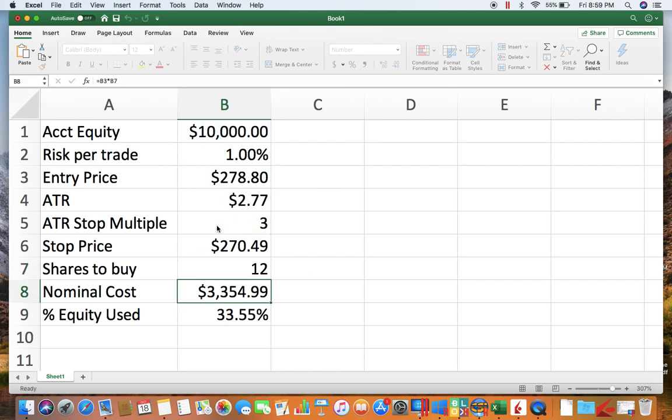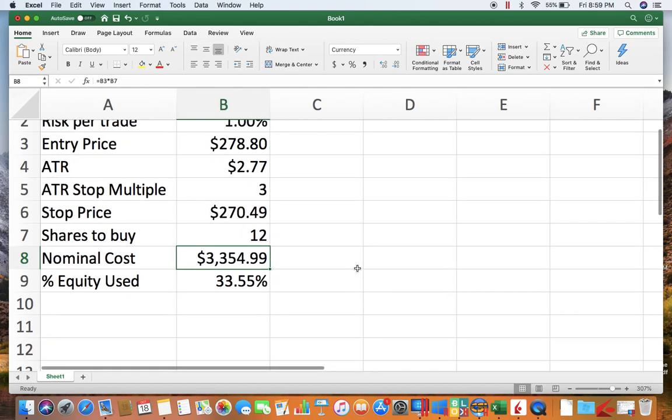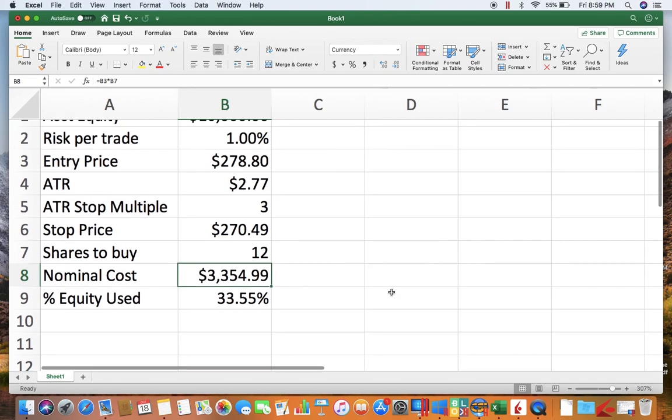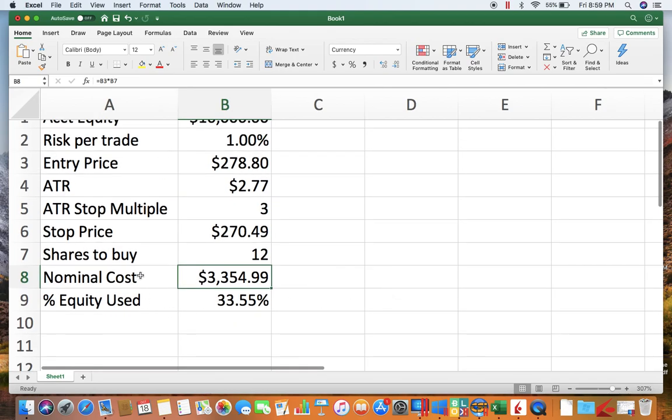And that's going to give you your risk of 1%. What I've done here, the nominal cost, is just calculating how much of your account is going to be used up by buying 12 shares of SPY at $278.80.